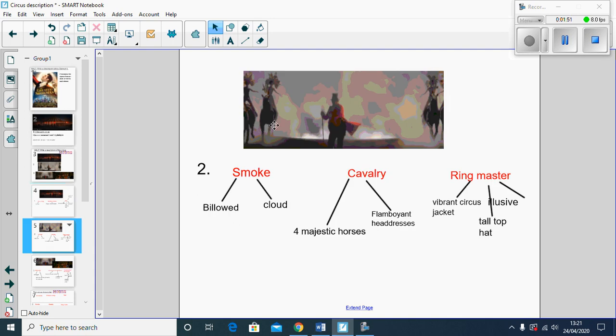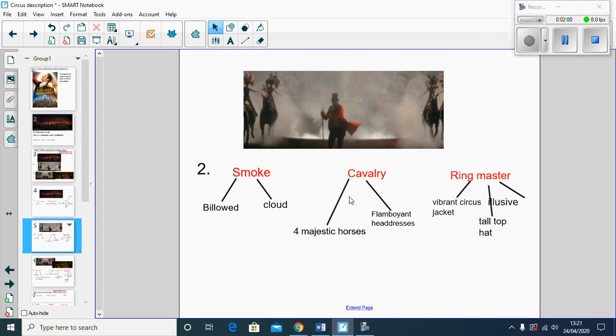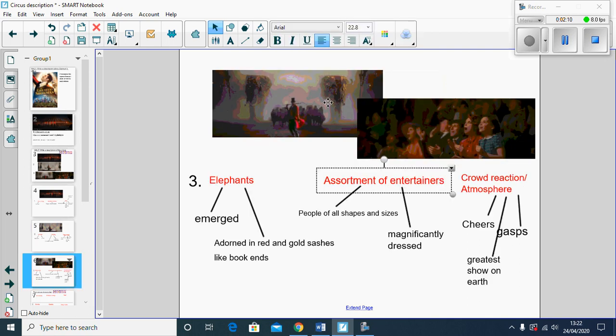For my next picture, paragraph two, I've got I can see the smoke, the cavalry which is the horses, and I can see the ringmaster as well. So I've used some adjectives to describe them: billowed, flamboyant headdresses which means over the top, and the ringmaster in his vibrant jacket.